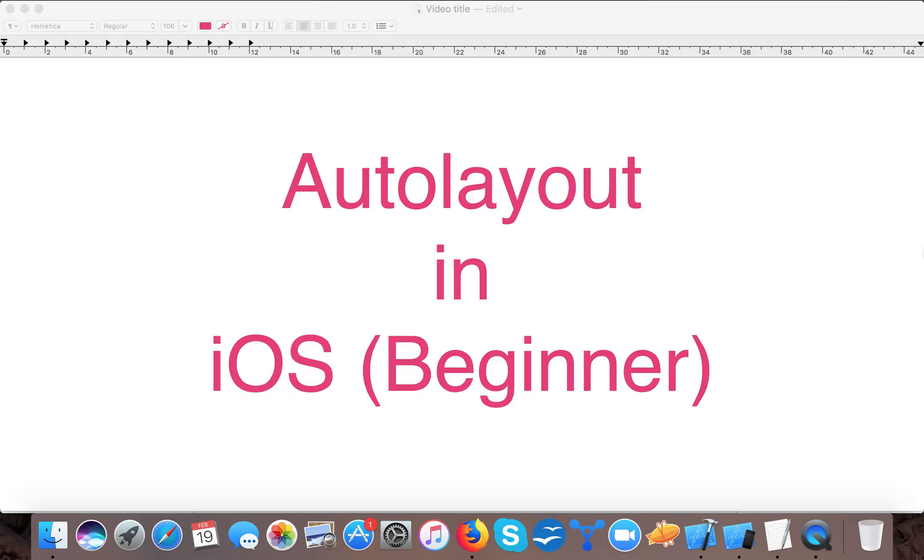Hello and welcome to our channel Swift tutorials. In today's video we are going to learn about auto layout in iOS and this is a very basic tutorial.